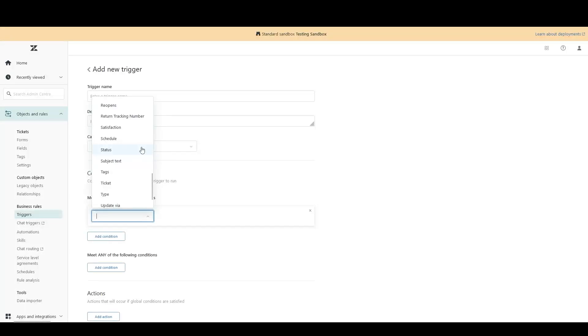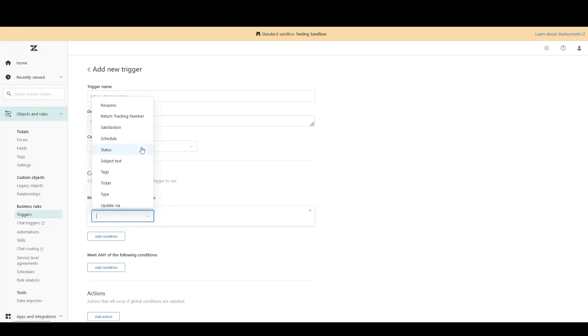It comes down to when Zendesk checks to see if a trigger or an automation should be fired. Every time a ticket is updated, Zendesk will check if it meets the conditions of any of your triggers. So a ticket being updated is the only time Zendesk will check if a trigger needs to run on that ticket.